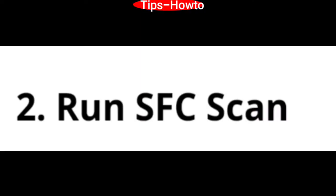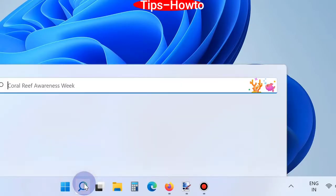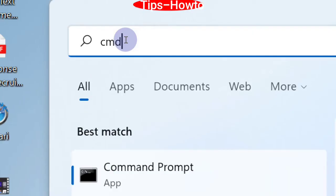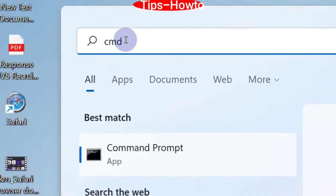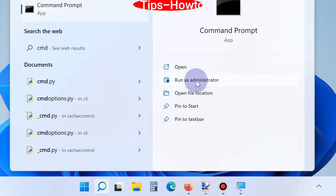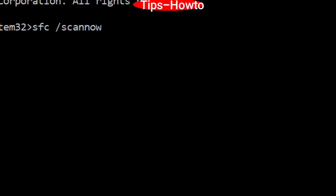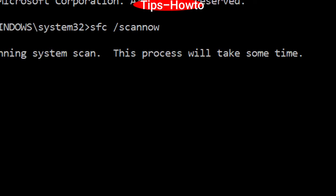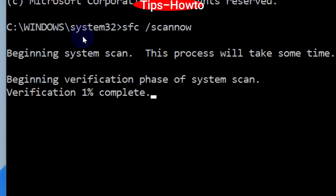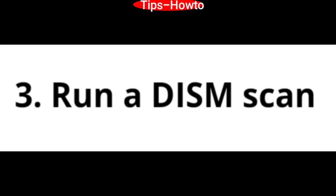The second workaround is to run a System File Checker scan. Go to Windows search, type CMD, and open Command Prompt window as administrator. After the blinking cursor, type sfc space /scannow and press Enter. Windows will now start checking for any corrupted file system in your device.